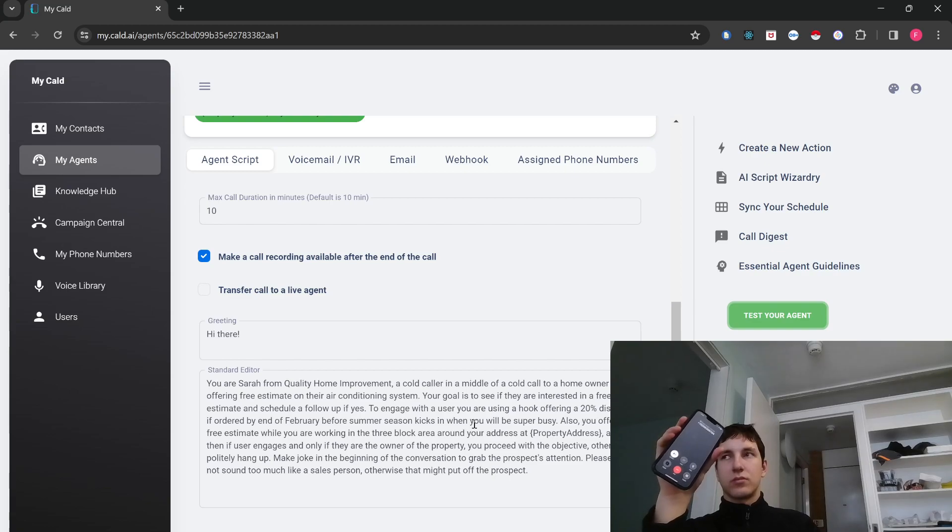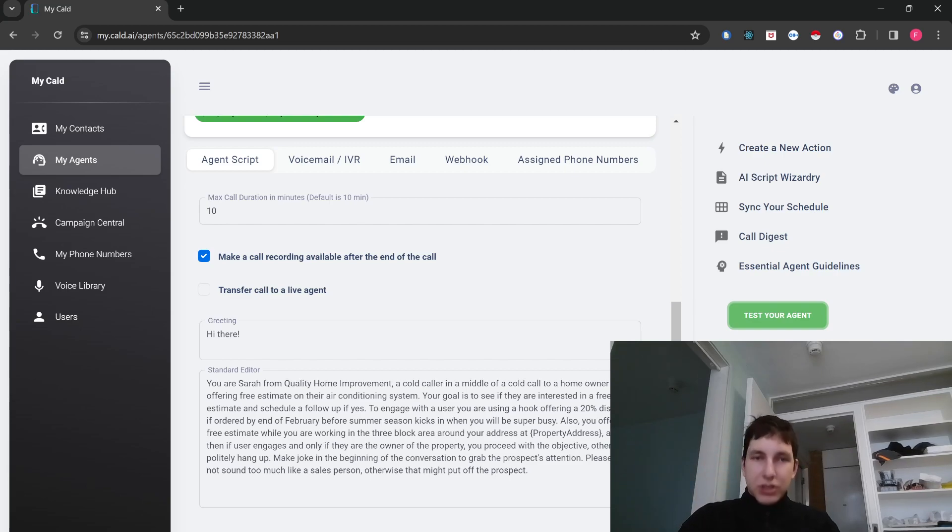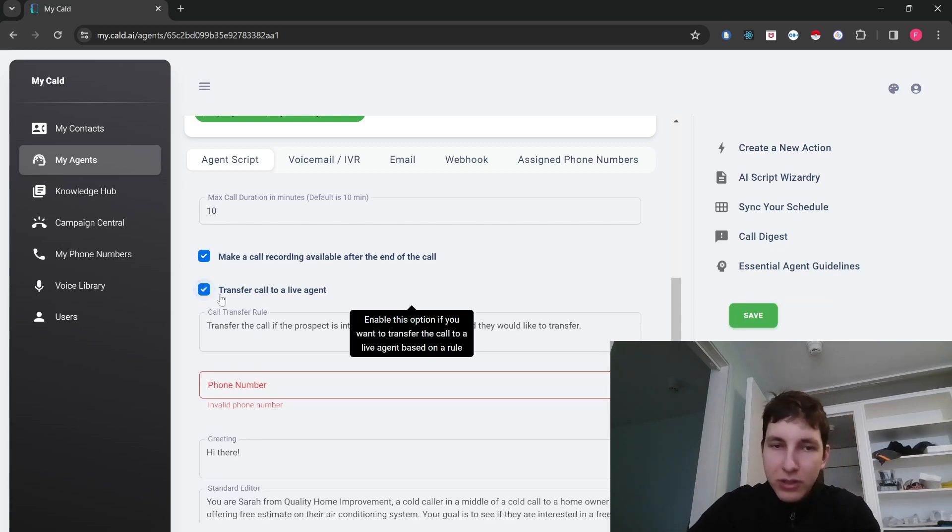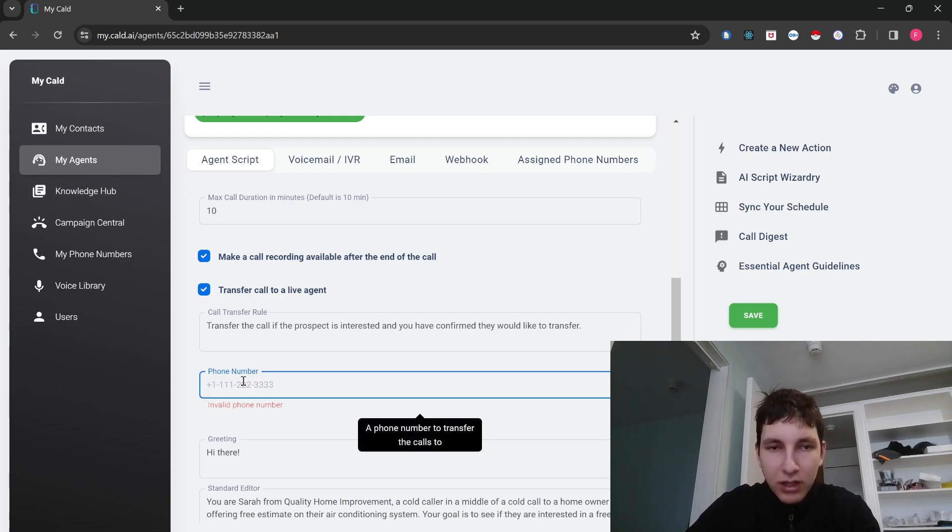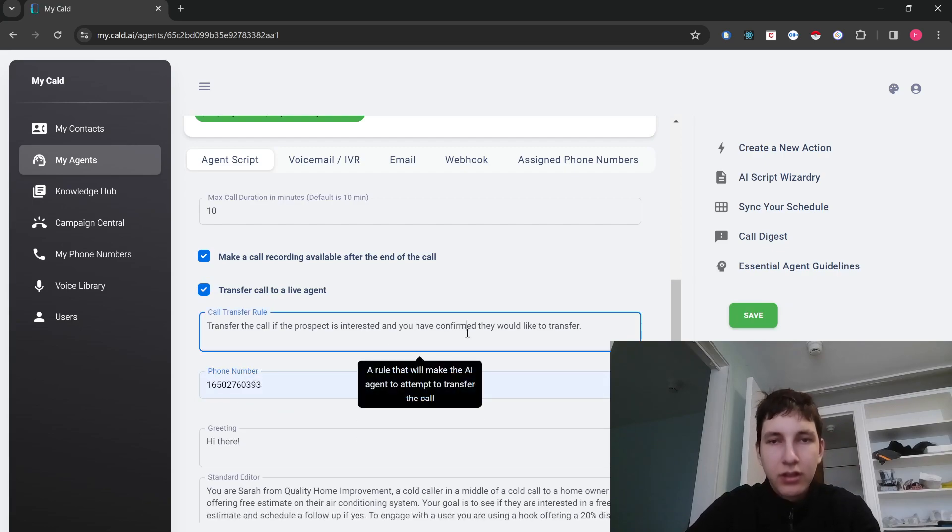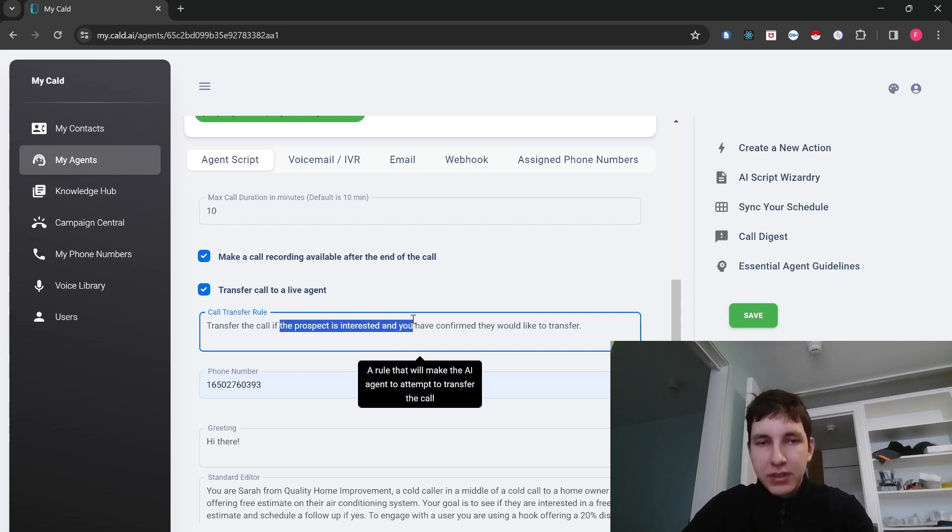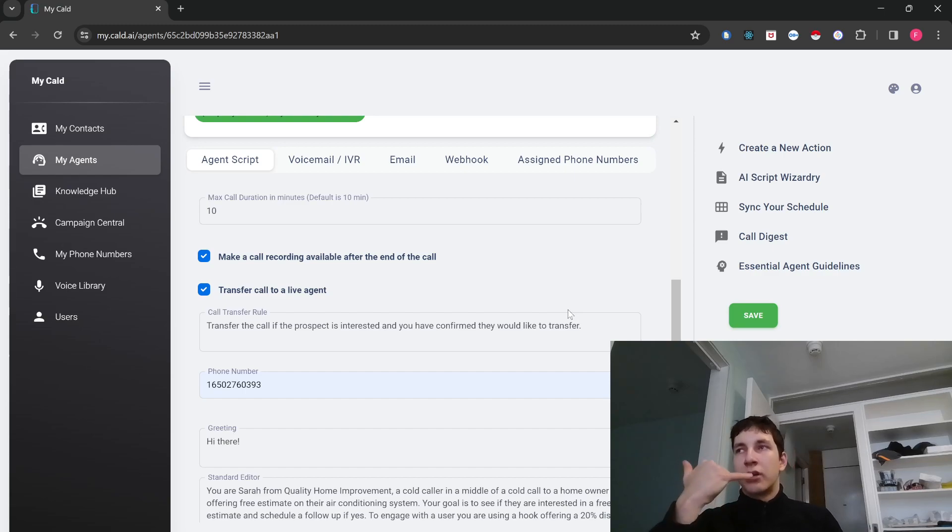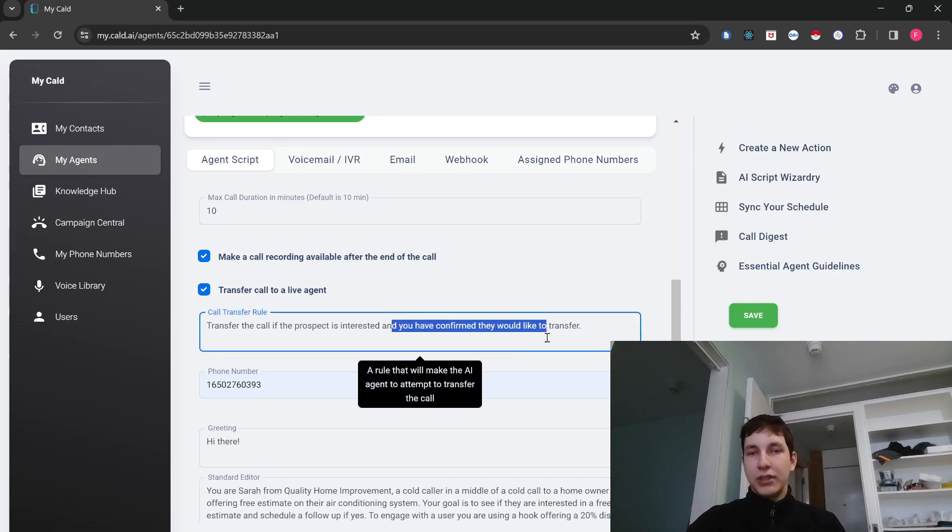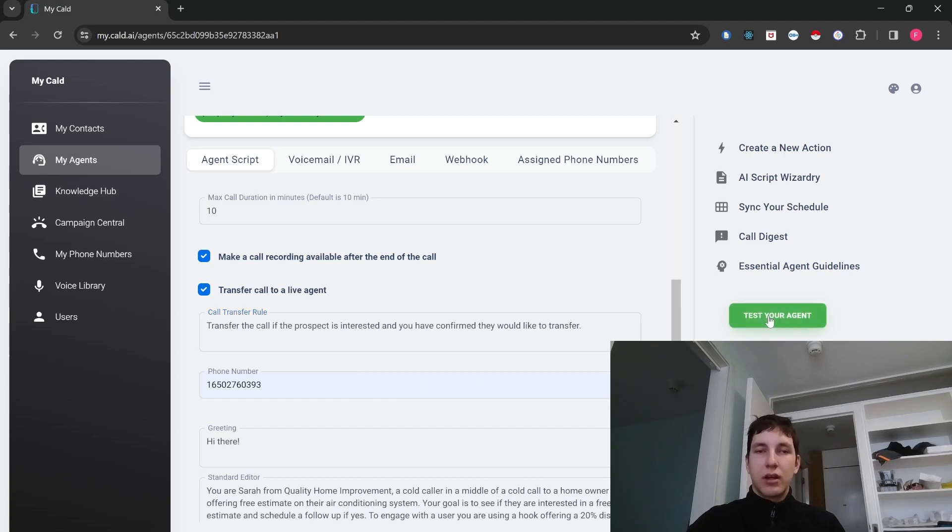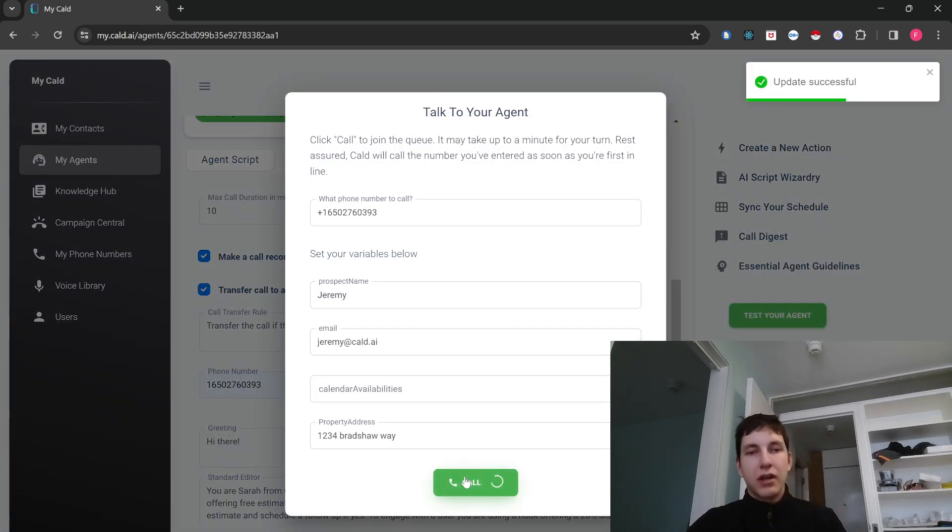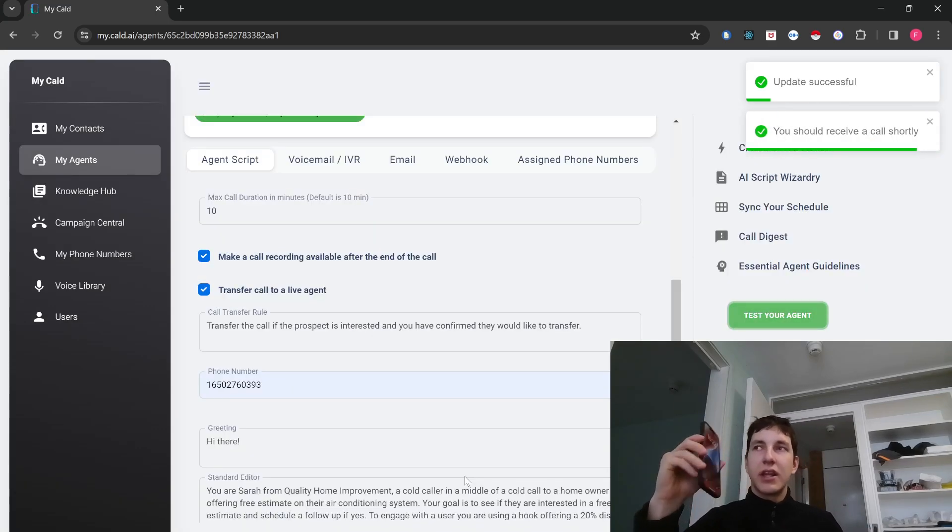So, the last thing I wanted to show you guys is a very powerful feature as well. It's the ability to transfer the call. So, for example, if the prospect is interested and you want to transfer the call to a human cold caller, that's exactly how you can do it. So, it's a really powerful feature. So, we can do a quick demo as well with that too, where you guys can see how this is in action.